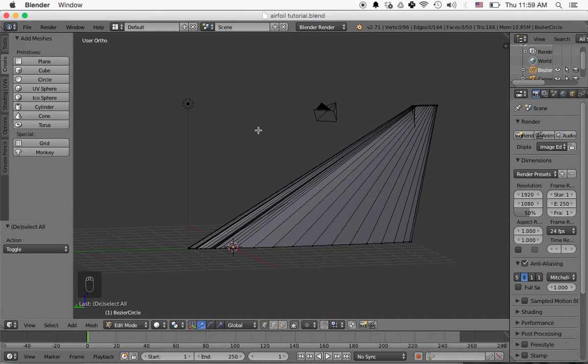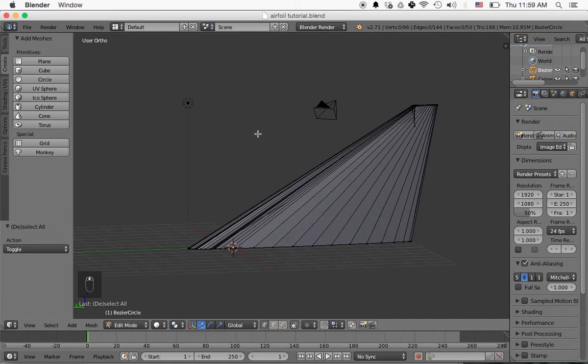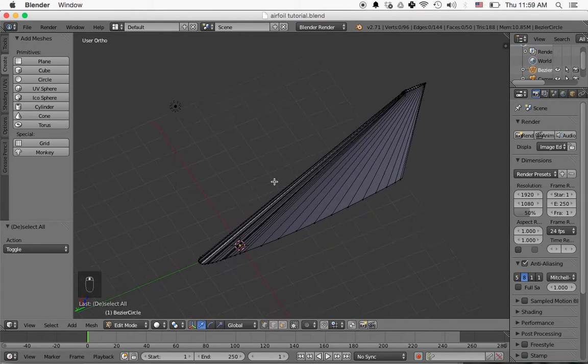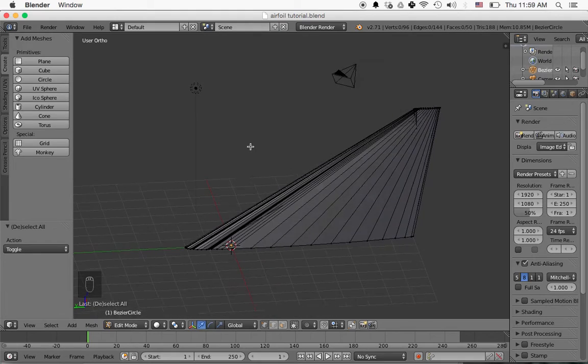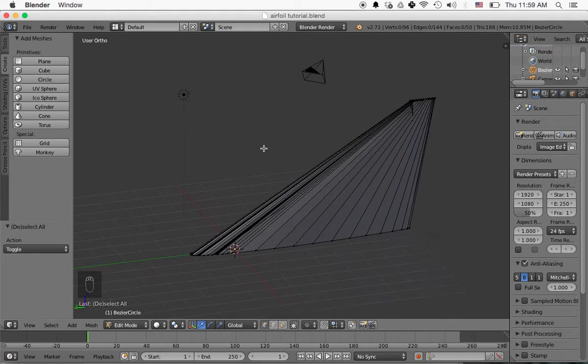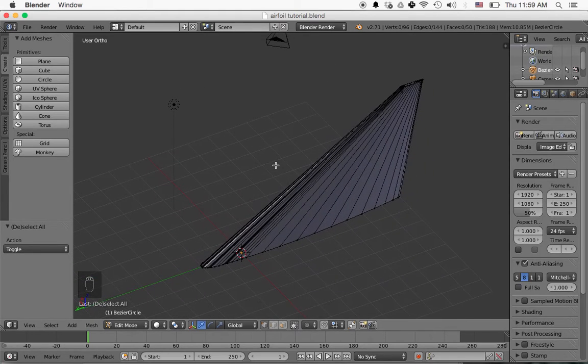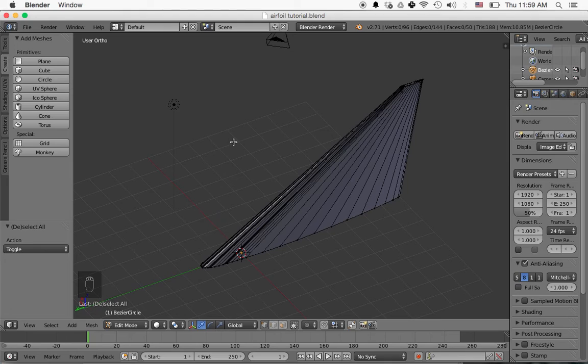Alright, so that concludes this tutorial on how to make an airfoil fin for a model rocket to be printed on a 3D printer.